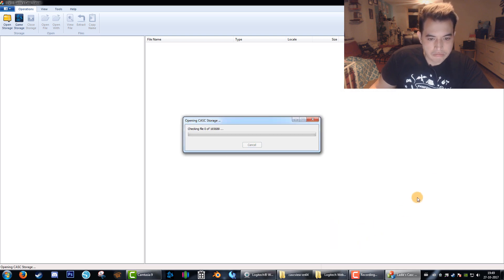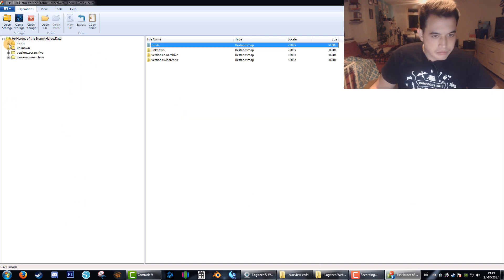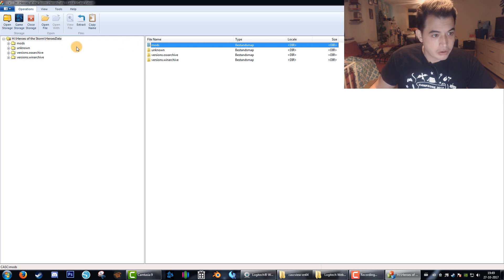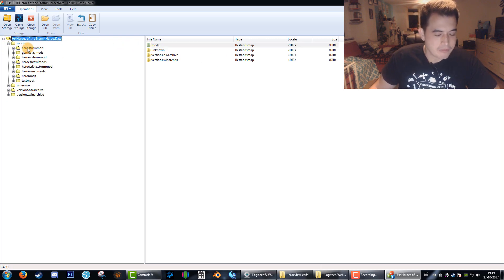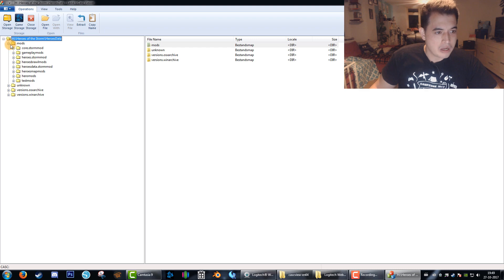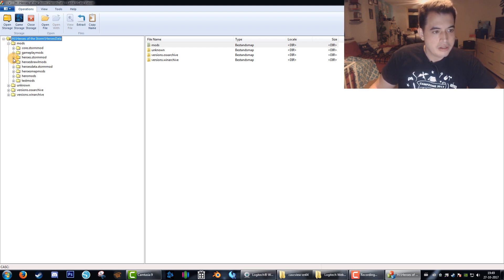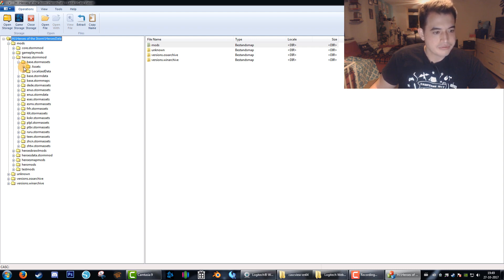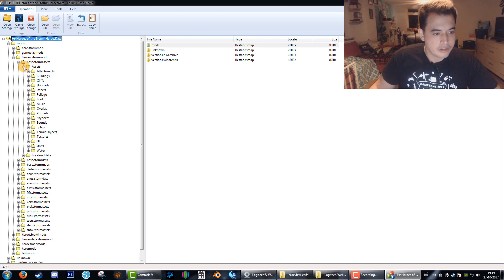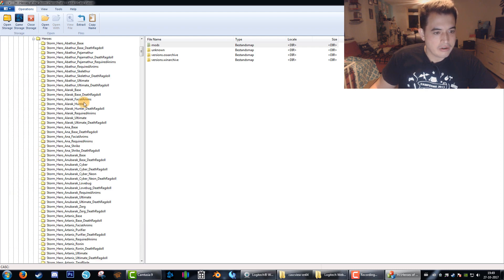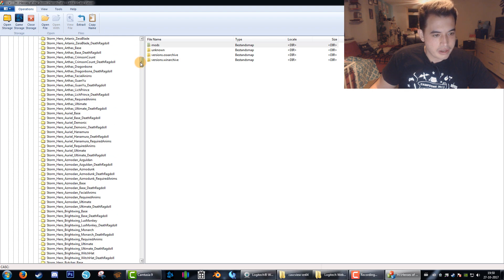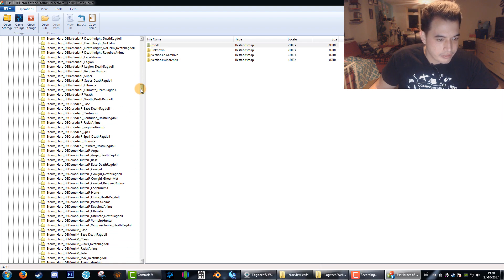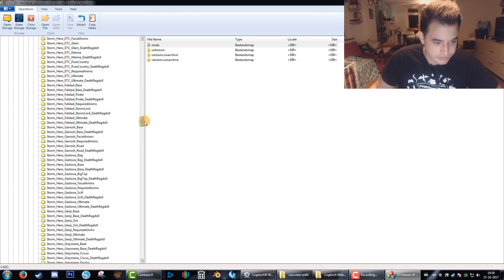Now it will load up all the files and place them all in the left-hand screen. These are only four folders but if you open one up it's a total maze. I'll show you where to go. First click on mods, then Heroes Storm Mod, then Base Storm Assets, then again Assets, then Units and then Heroes. Here are all the skins of every character and all the variations of Heroes of the Storm.